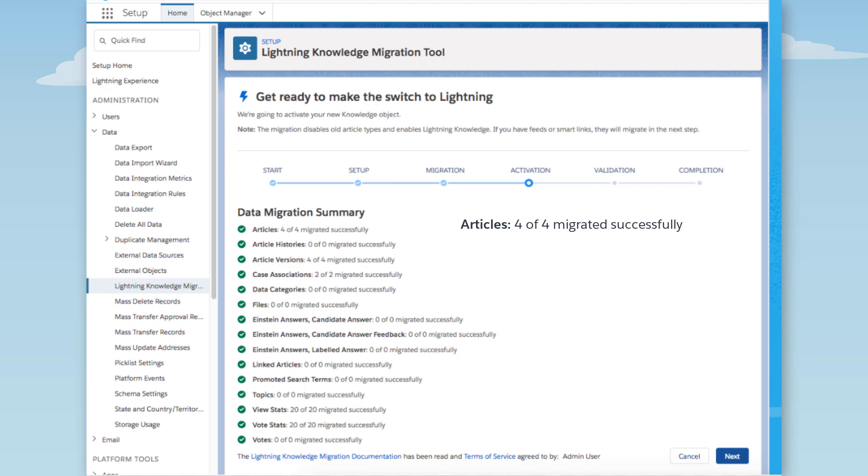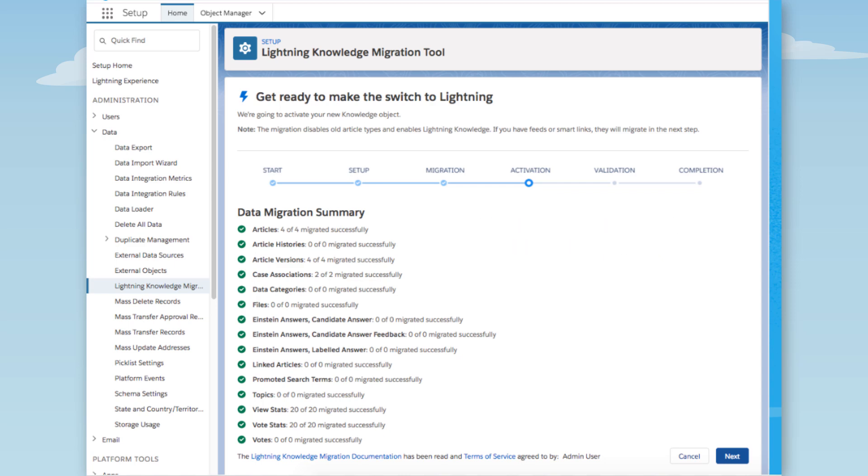If it's not in the original org, there's nothing to migrate. For example, there were no article histories to migrate. If something did not migrate, we'd see a yellow flag next to it. But everything is happily green.